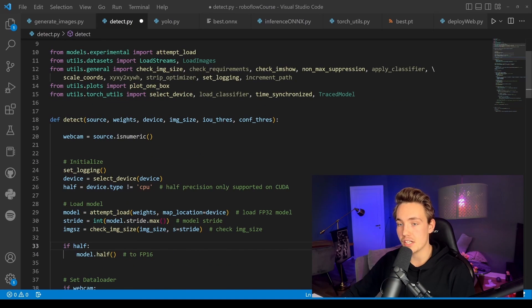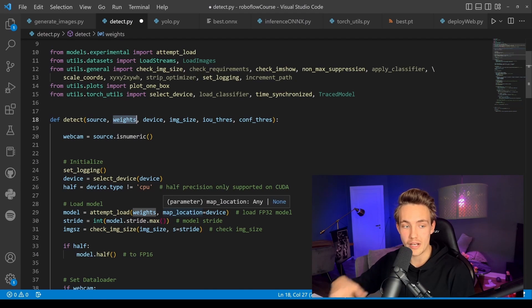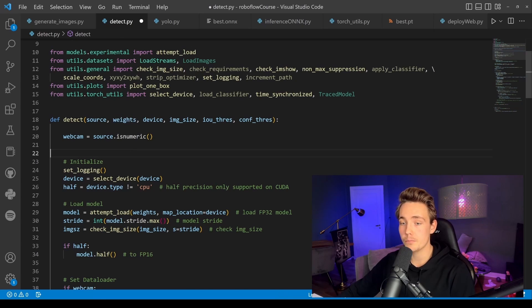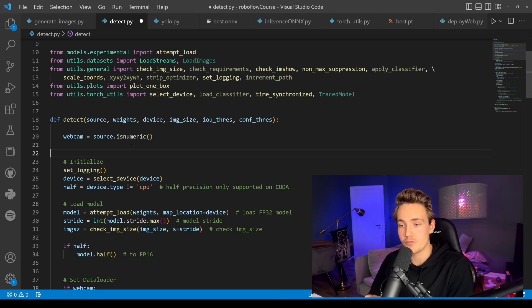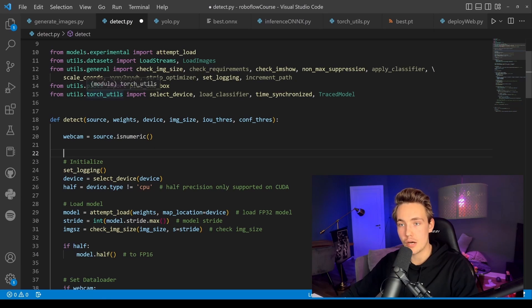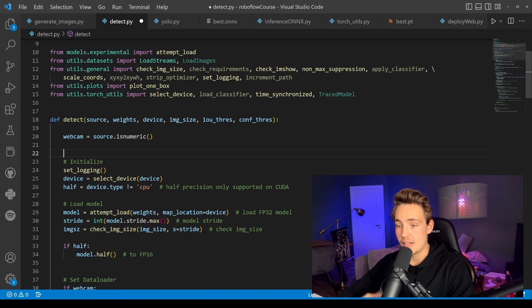We have our detect function where we pass in the source — the webcam index — and the weights file, which we load into our model. The ONNX format has benefits over the PT format: you can directly implement it into OpenCV without using YOLOV7 utility functions, and you can also deploy on edge devices.